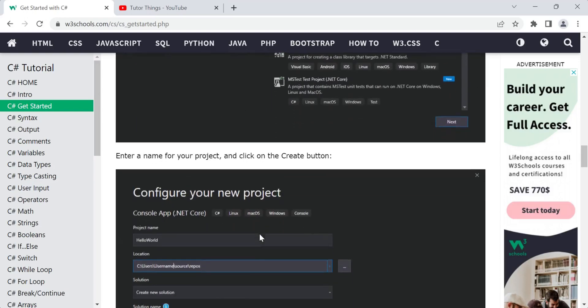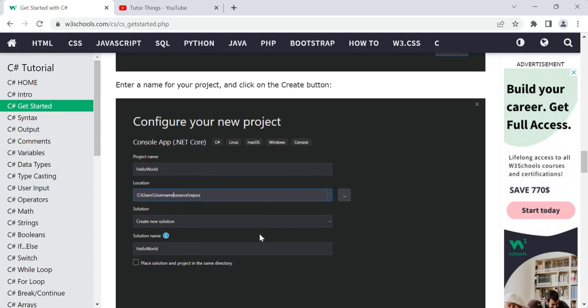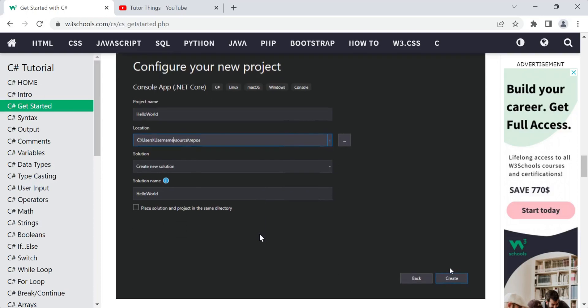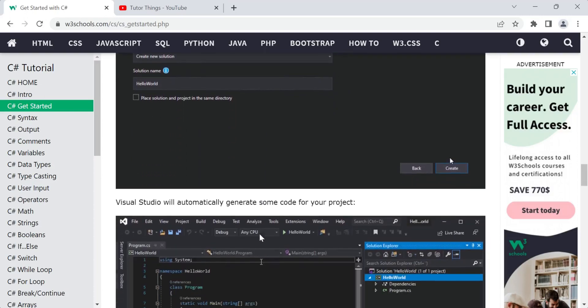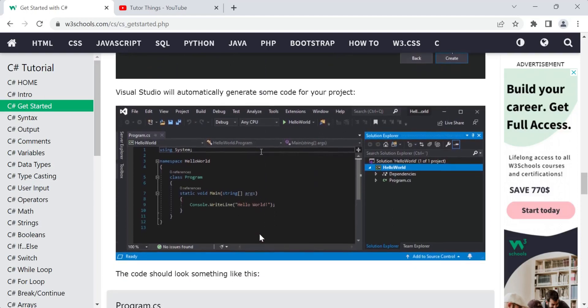After selecting Console App (.NET Core) and clicking Next, you'll get a configuration page where you provide the name of the project and its location. You'll also have the option to create a new solution or use the same name as a solution name. Once you've filled in all the options, click the Create button.